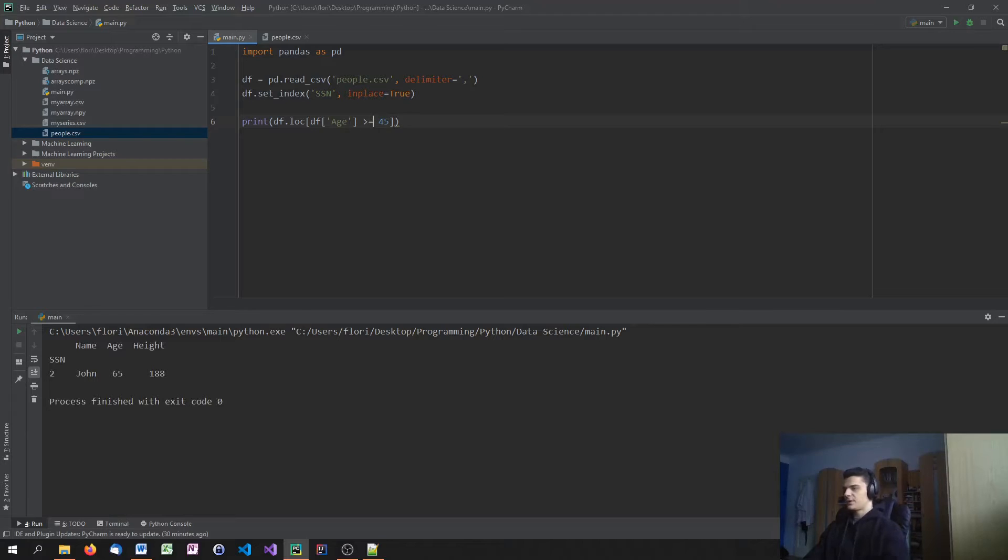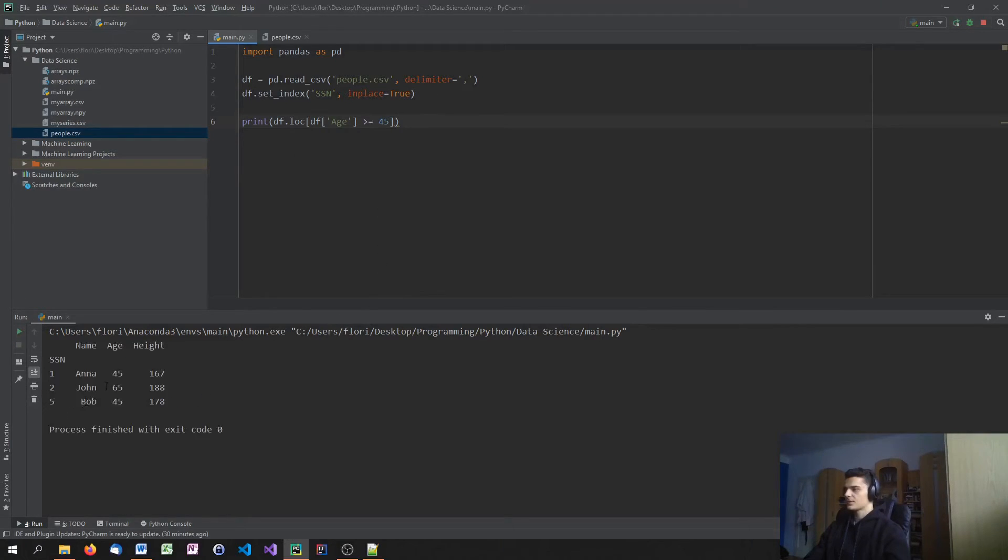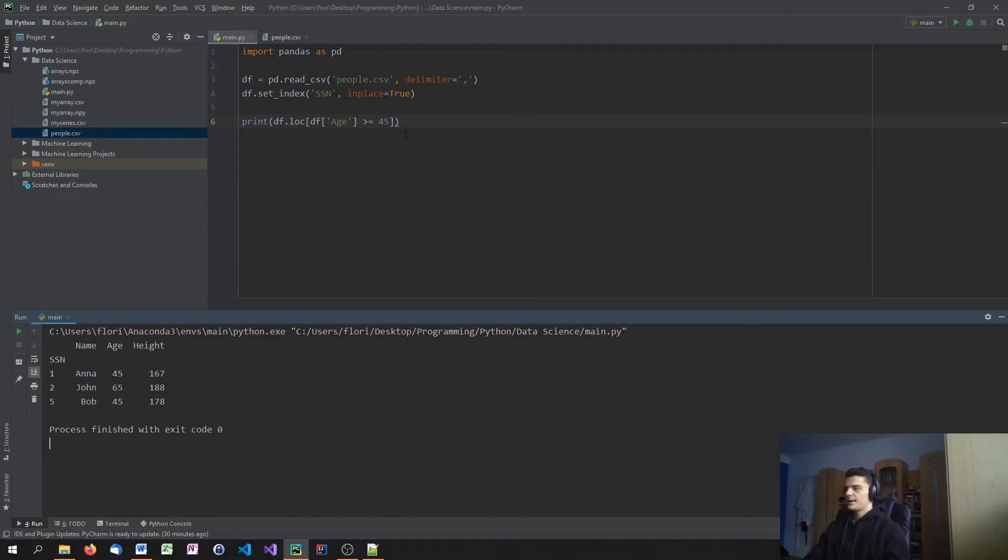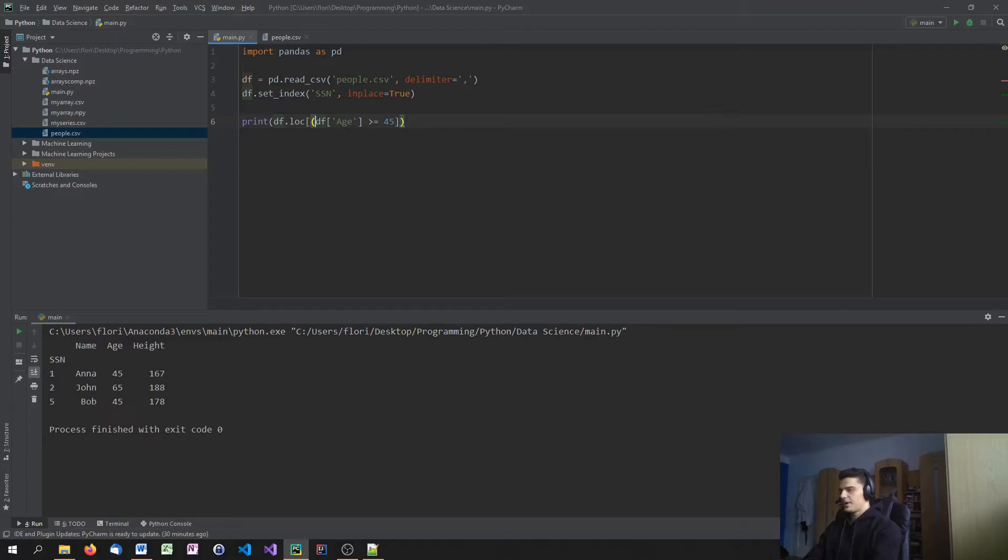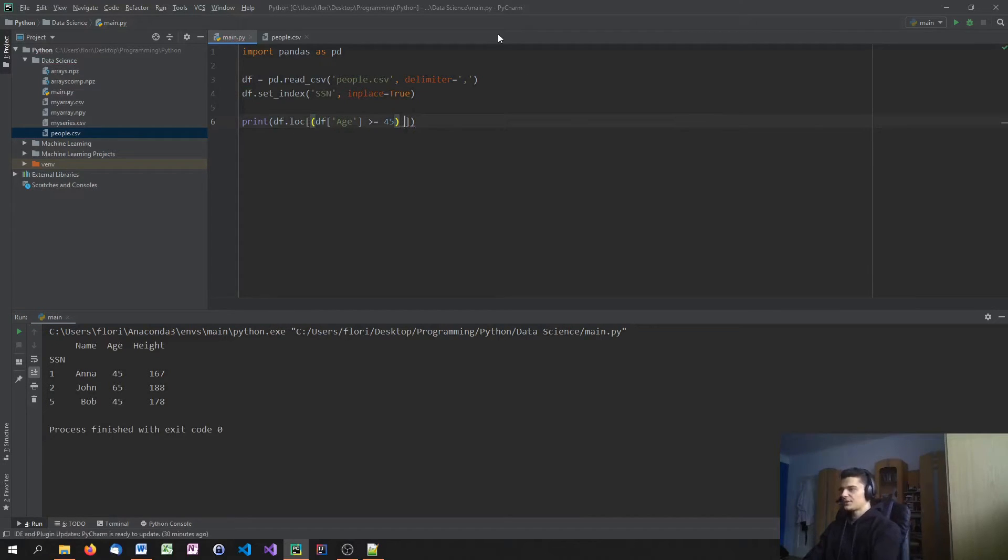And this would be only John. And if I say greater or equal to, it would give me John, Anna and Bob. At least it should be. Yeah.